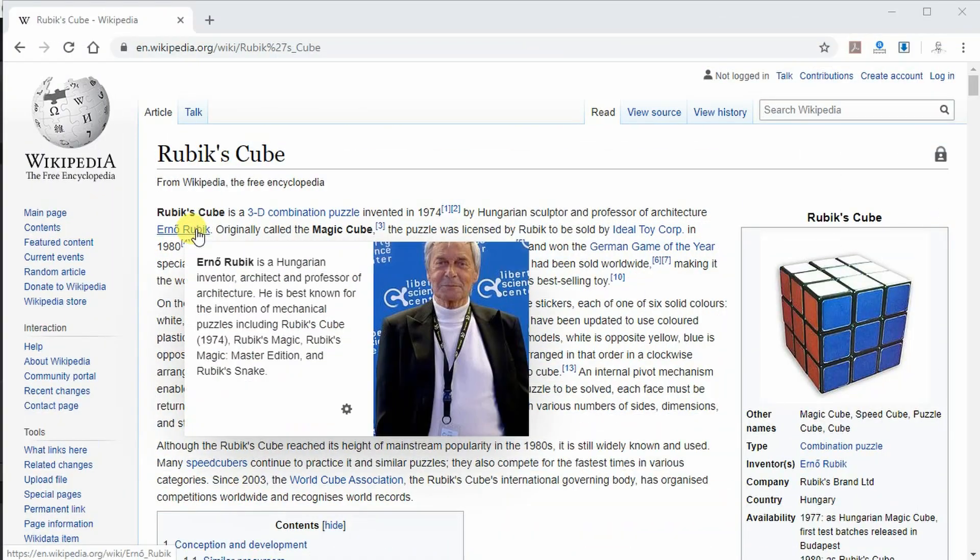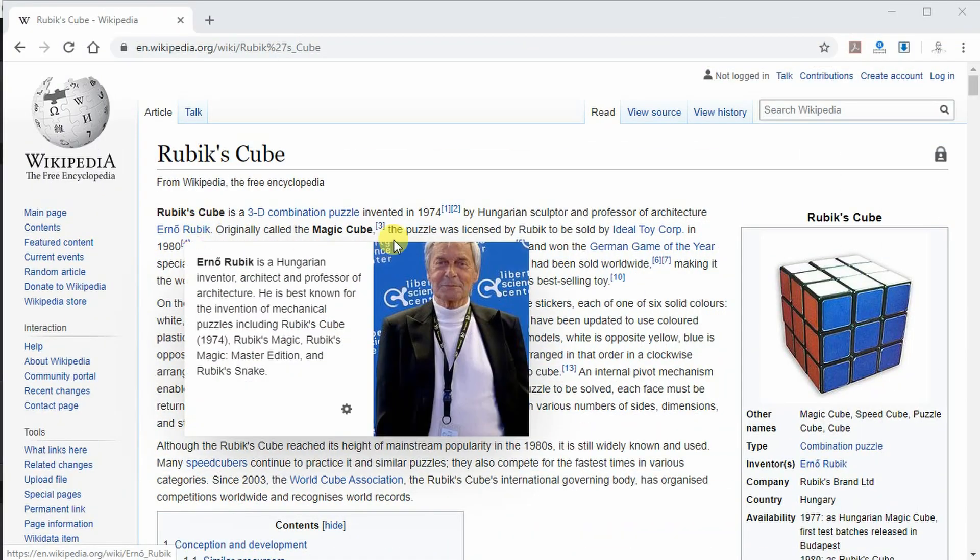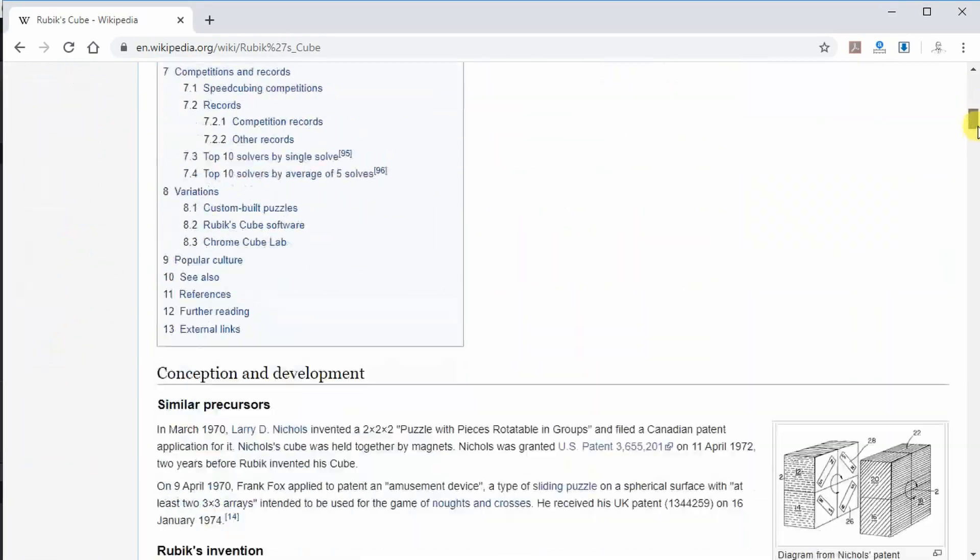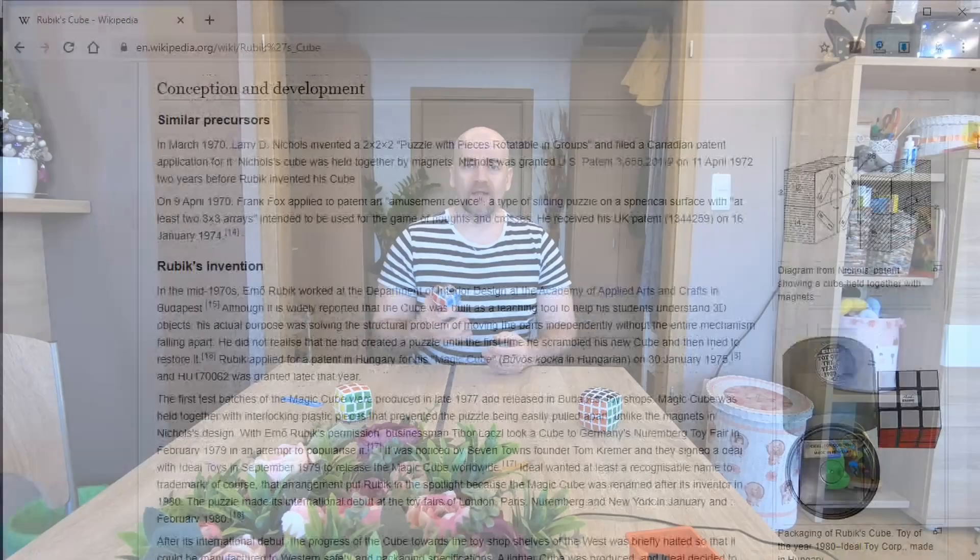Rubik's Cube is invented by Ernie Rubik, a Hungarian architect, and I'm designing and 3D printing it not because I need one, but because of curiosity.